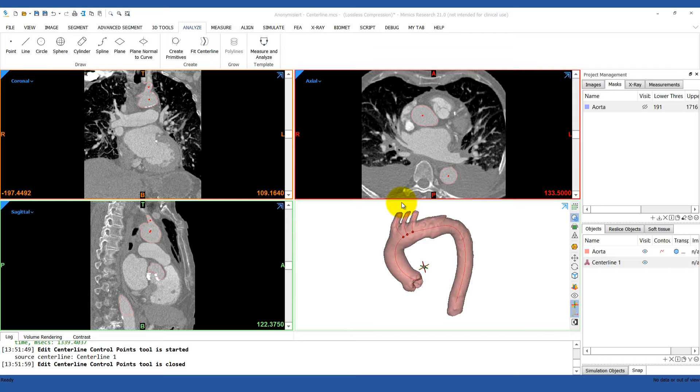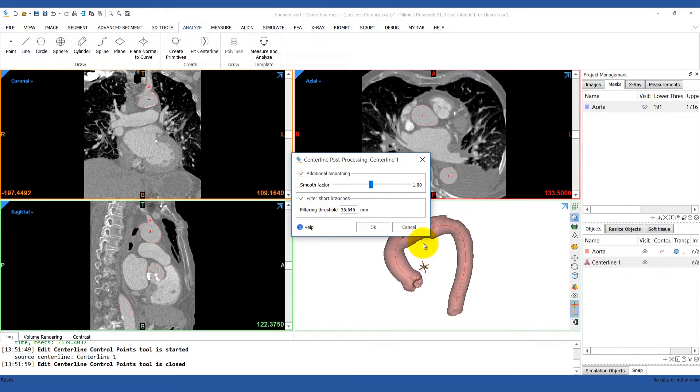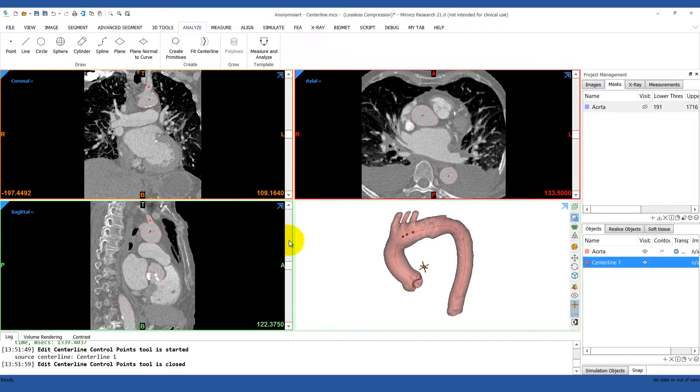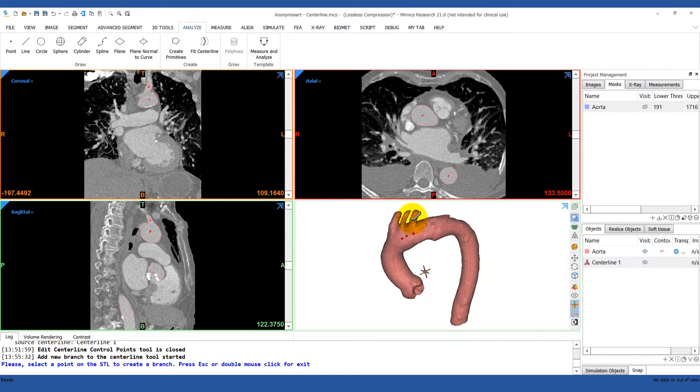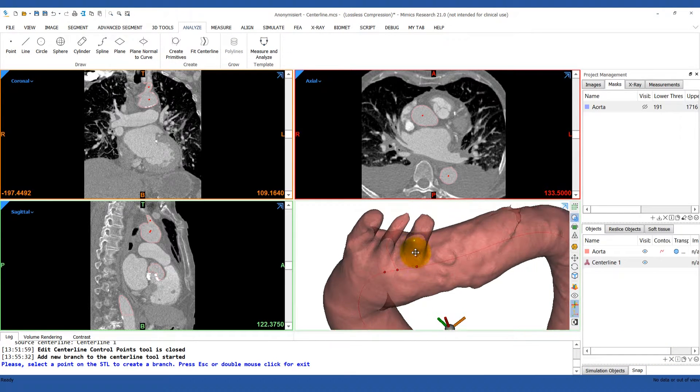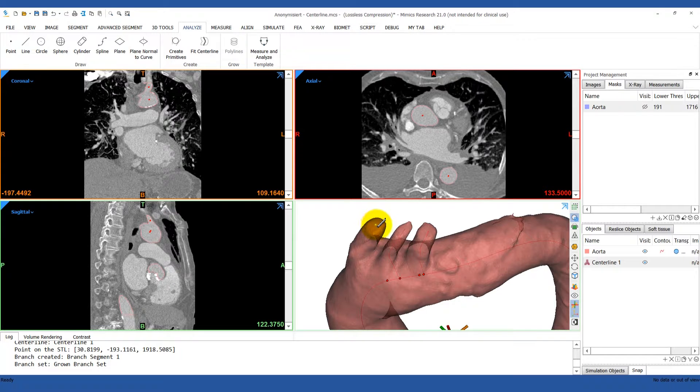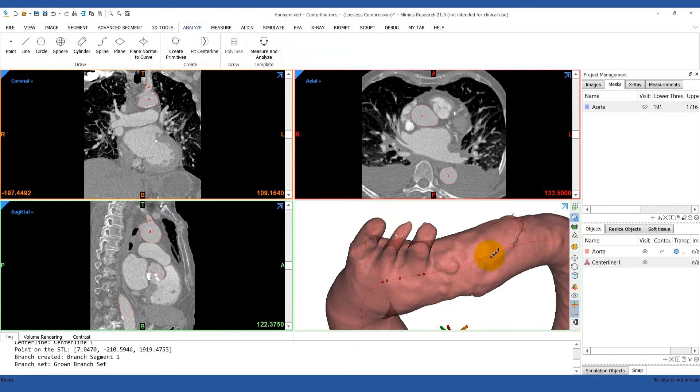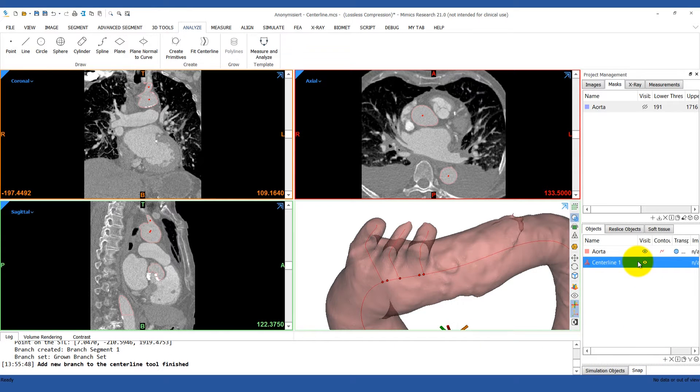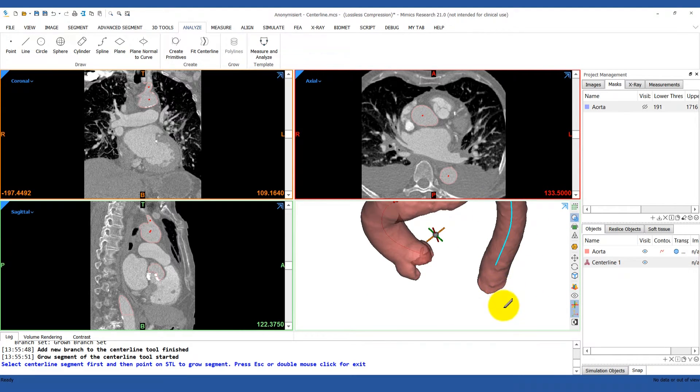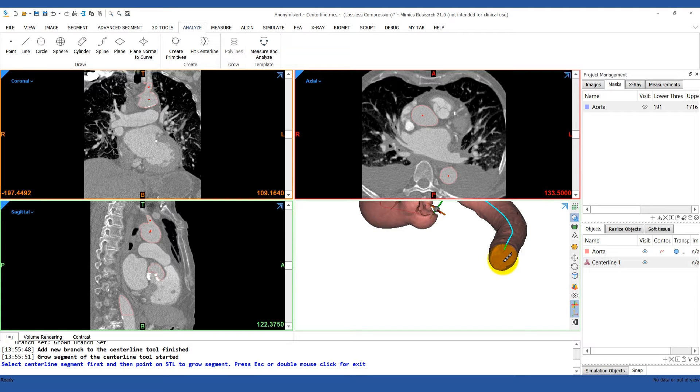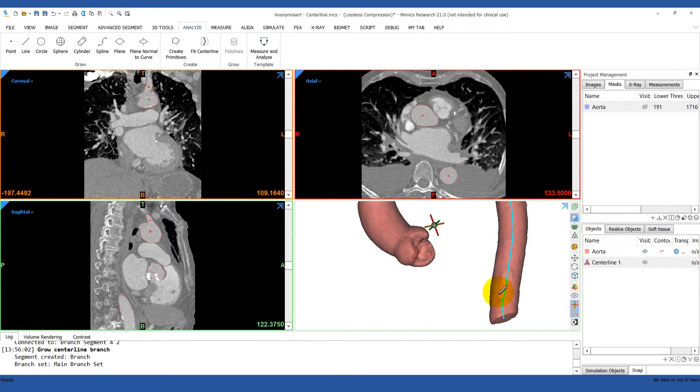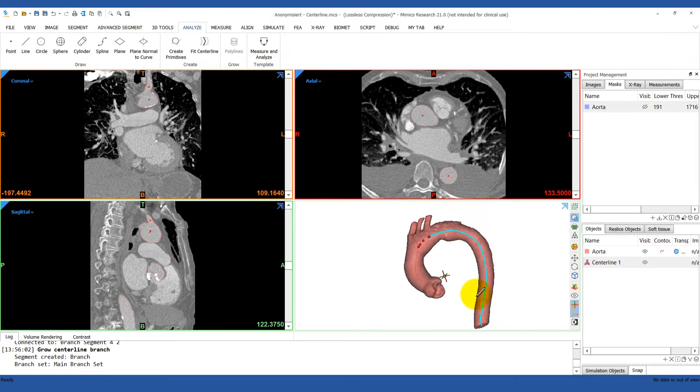There are also some centerline post-processing features. If the centerline didn't come out quite smooth enough, you can adjust the smooth factor or filter out shorter branches. In our example here, it looks like the software calculated some of the branches for the arch vessels, and two of them must have been smaller than the distance that was set. If you want to add any missing branches back in, you can click Add Branch to Centerline, and then just click on the endpoint of that branch. It will recalculate that centerline part for you. You can also grow a segment of the centerline if it didn't go all the way through the vessel. Just click on that segment and then pick a point for it to grow to. It's clear that there are a lot of advanced tools that you can use to refine the calculated centerline.